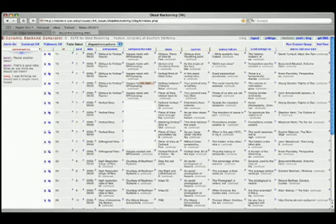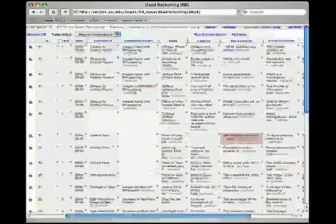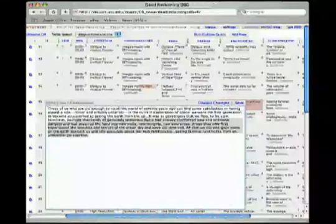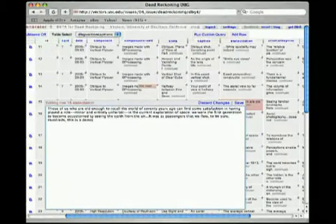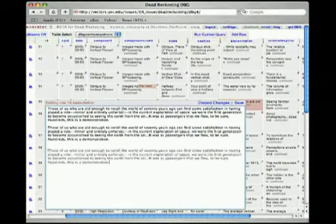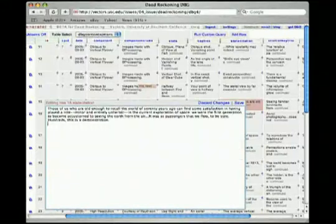Here we see the DBG's spreadsheet. This is the actual content driving the Dead Reckoning project. We can click on specific cells of the spreadsheet to make edits, cut and paste text, or delete text in a text box that forms over the spreadsheet.